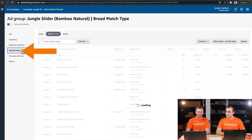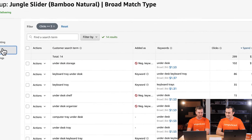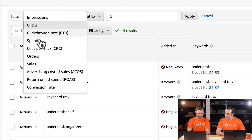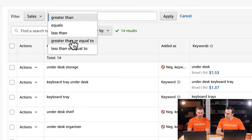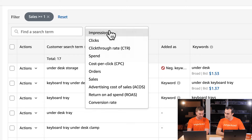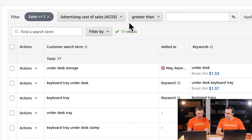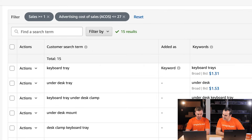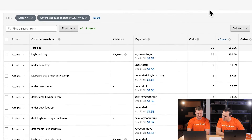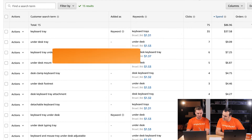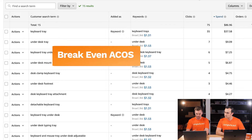To verify the negatives went through, you can go to the Negative Targeting tab and see those keywords listed. Now that we've added our negative keywords, let's go back to the search term report and this time find the keywords that are converting and profitable. We'll grab the sales filter — Greater Than or Equal to 1 — and then with our breakeven ACoS, Less Than or Equal to 27%.